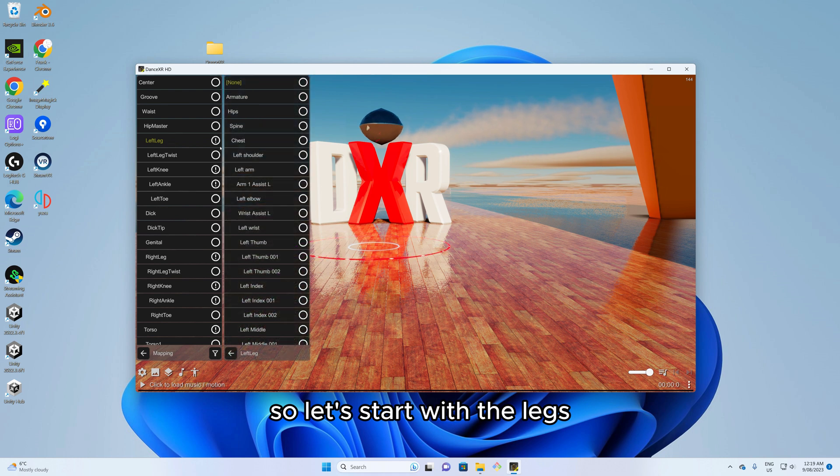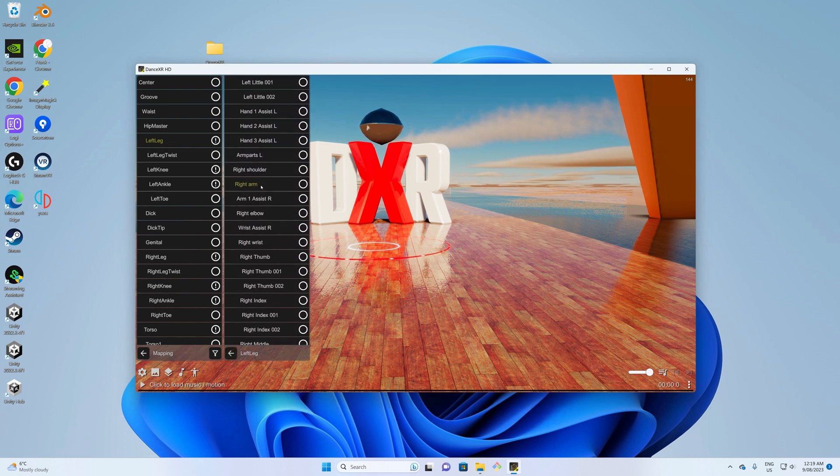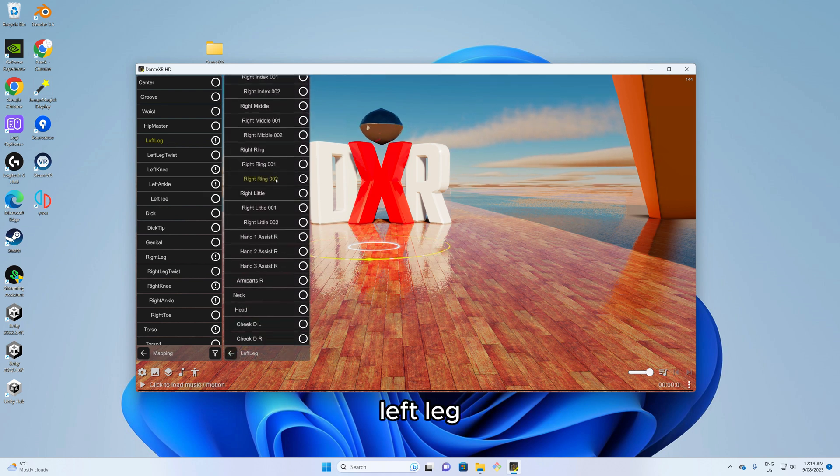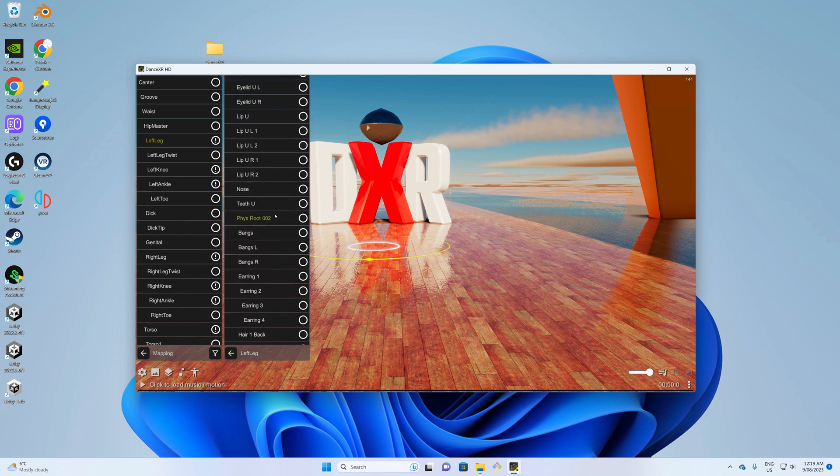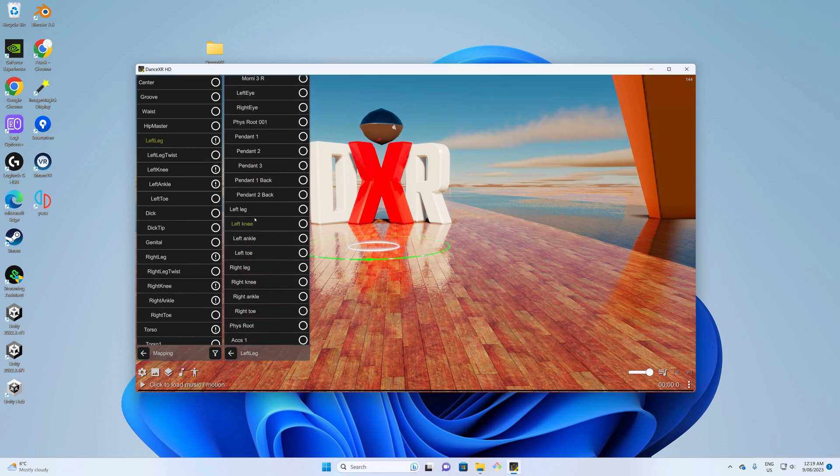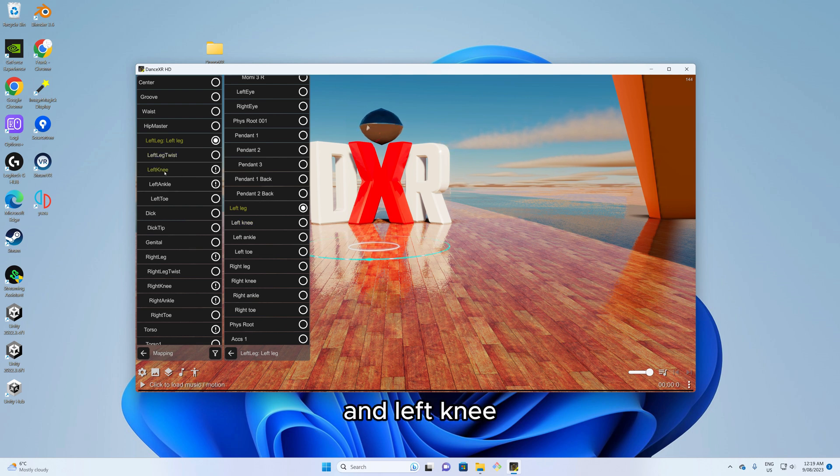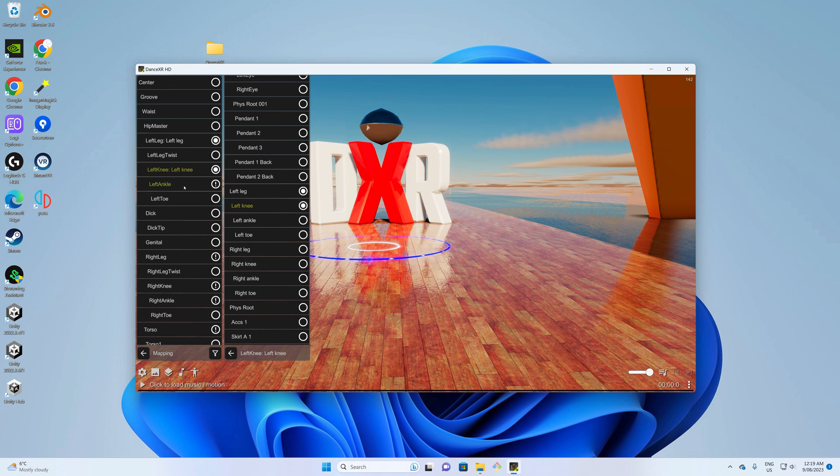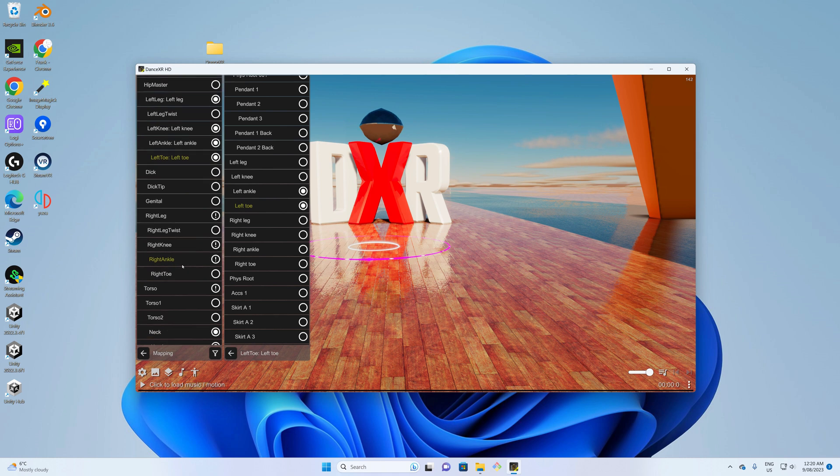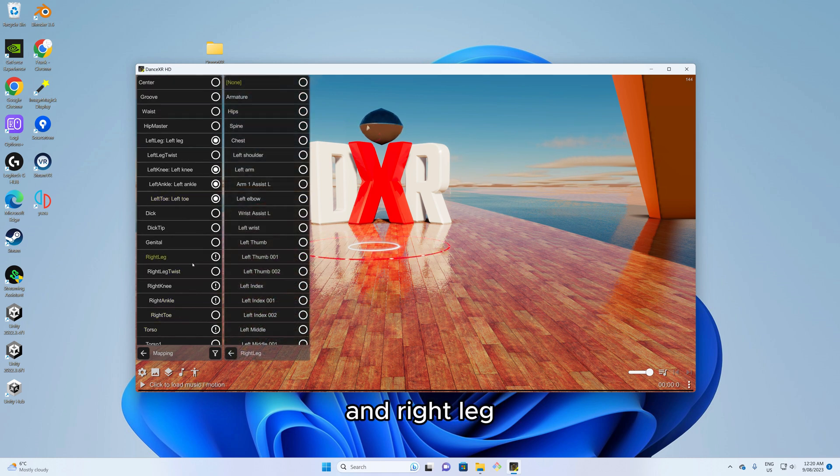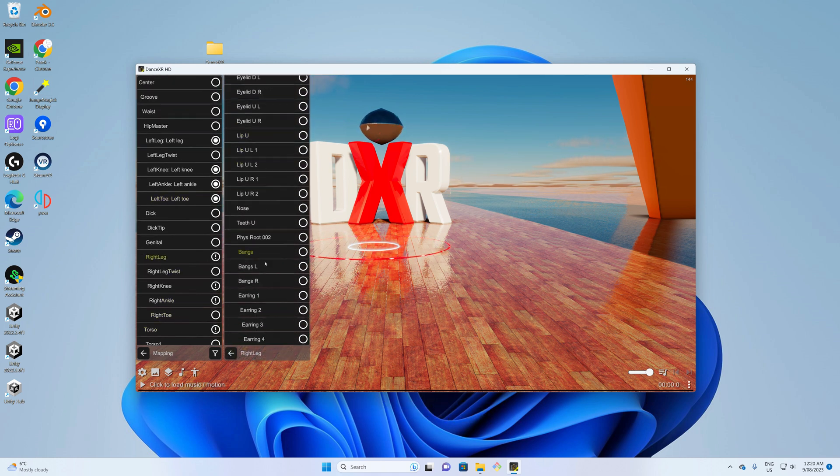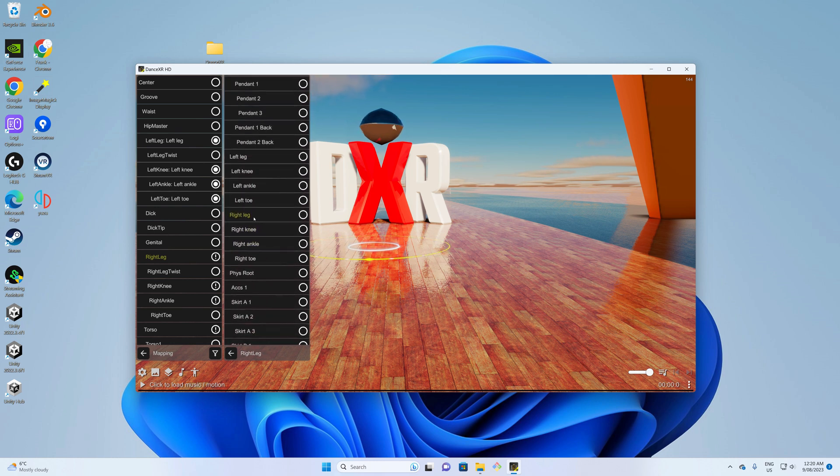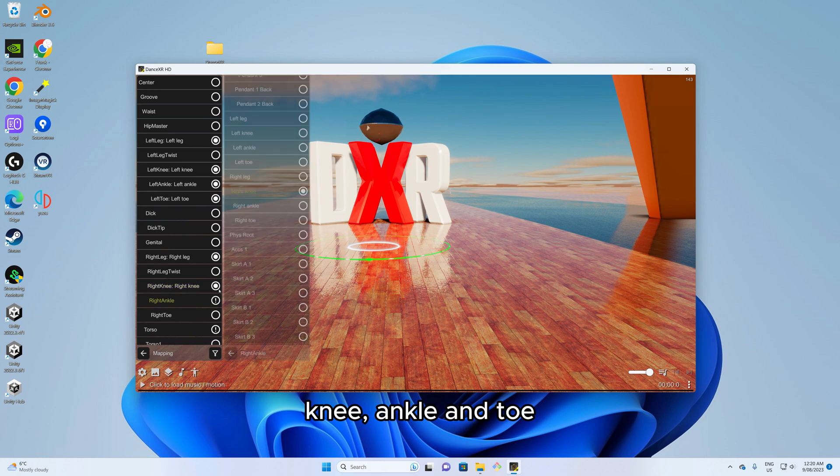So let's start with the legs. Left leg over here, and left knee, ankle and toe. Torso and right leg, knee, ankle and toe.